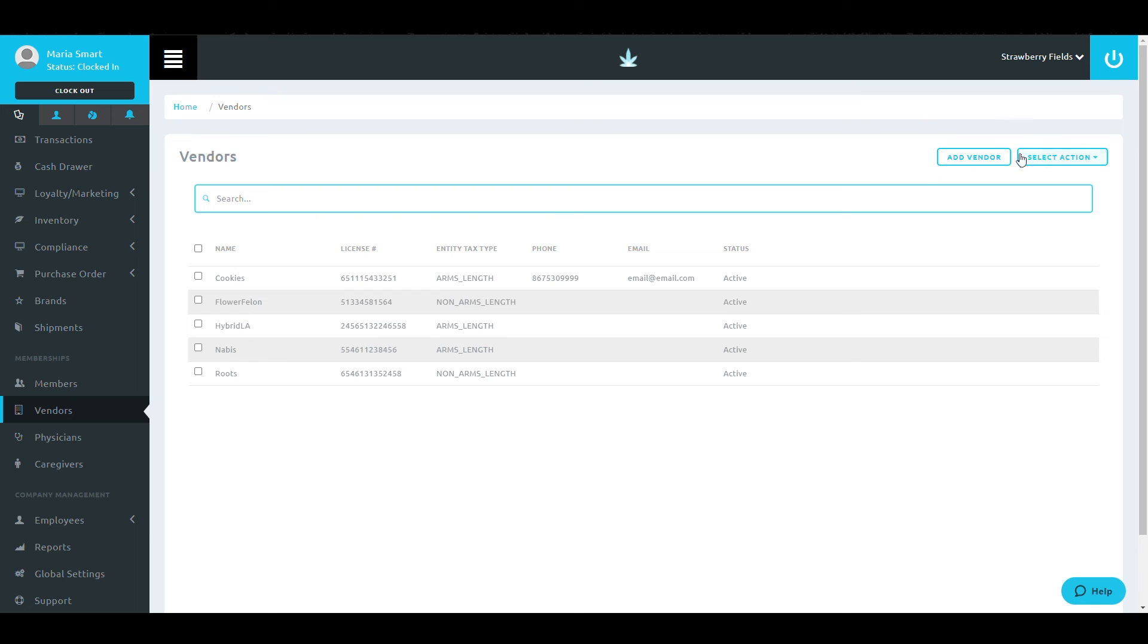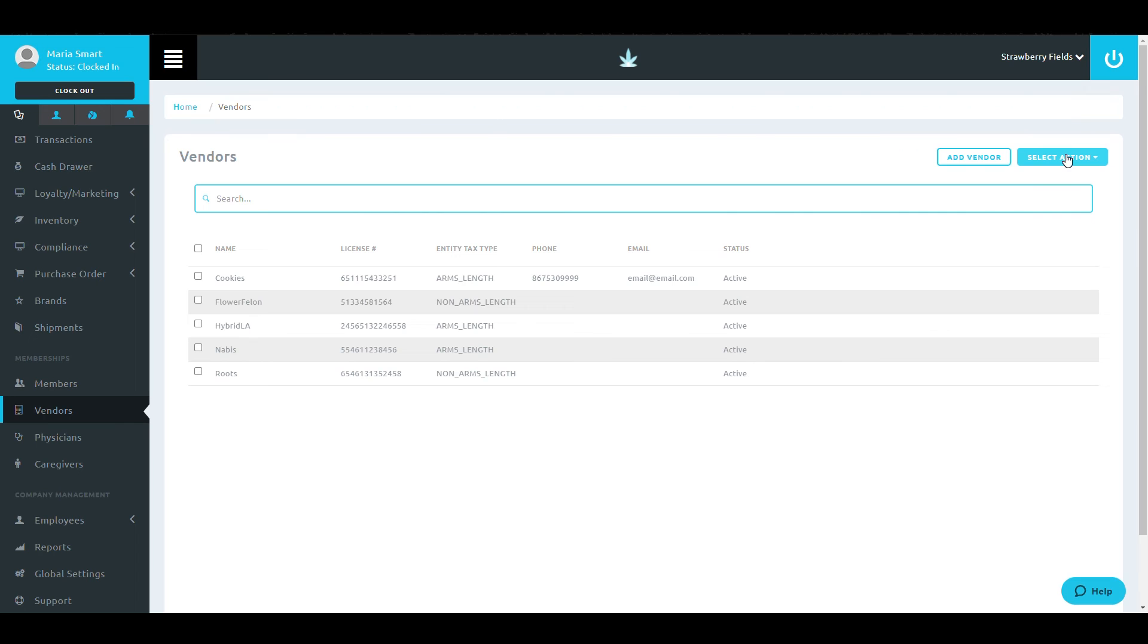Back in the main vendor area, look at the Select Action button at the top of the page. Here, there are a few important bulk actions.